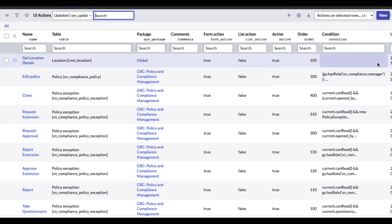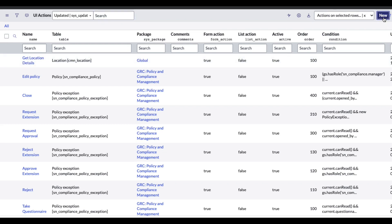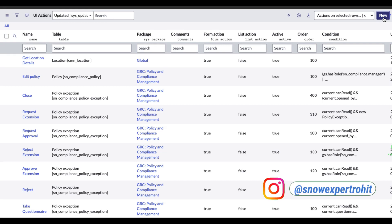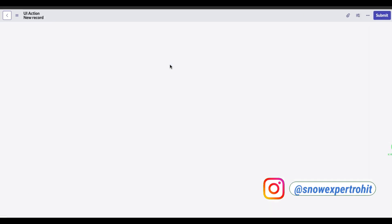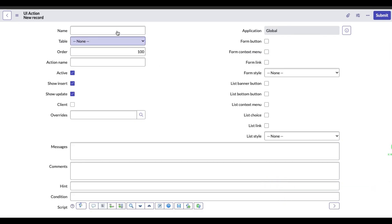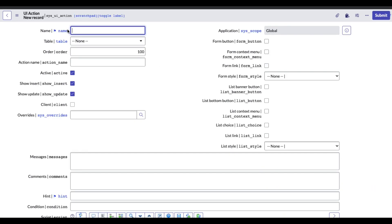Now in the UI action, I'm using the San Diego version. If you are using a lower version, the UI will be pretty much the same. You have to click New here. Once you click New, you can see the new form for the UI action. The very first thing is the name field. In the name, we have to provide the name of that UI action. In our case, our UI action name will be In Progress. So I'll put In Progress.